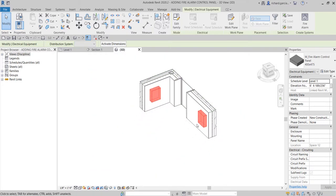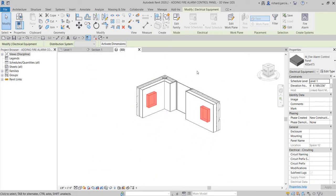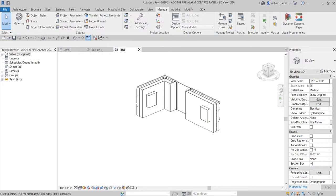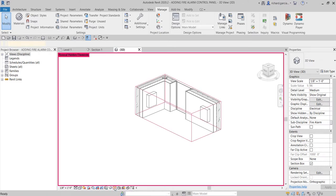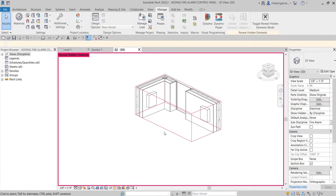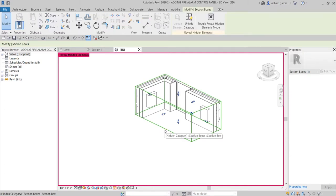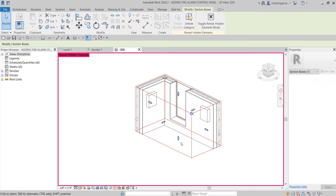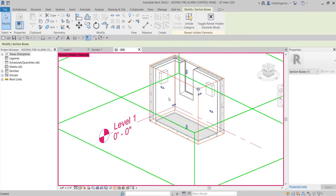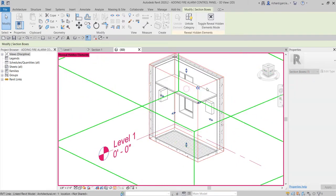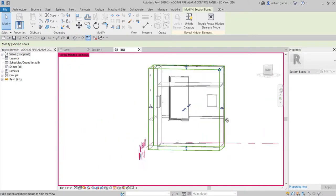There you go. If you want to adjust the height of your 3D section box view, you can control the section box. Click outside and notice the section box is already checked but not showing. To select the section box, click 'Reveal Hidden Elements' and then you can click the section box. You can then adjust it as needed — by default the section box is hidden in this view.